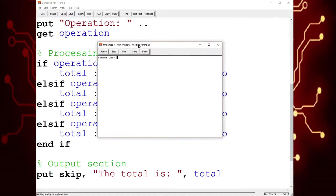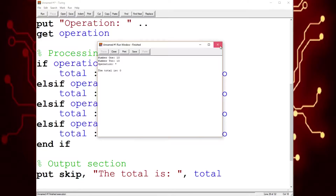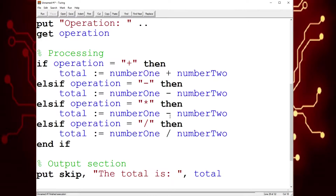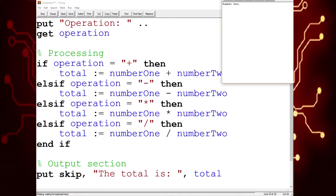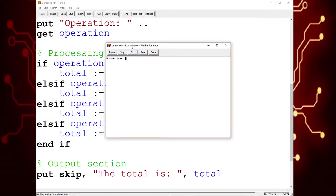Now multiplication. Ten, ten, multiplication — and it gave zero when the answer should be a hundred. That is because I made a mistake: it should be the multiplication symbol, not the subtraction symbol. Silly me. Number one: ten, number two: ten, and then the multiplication symbol — a hundred. That is correct.